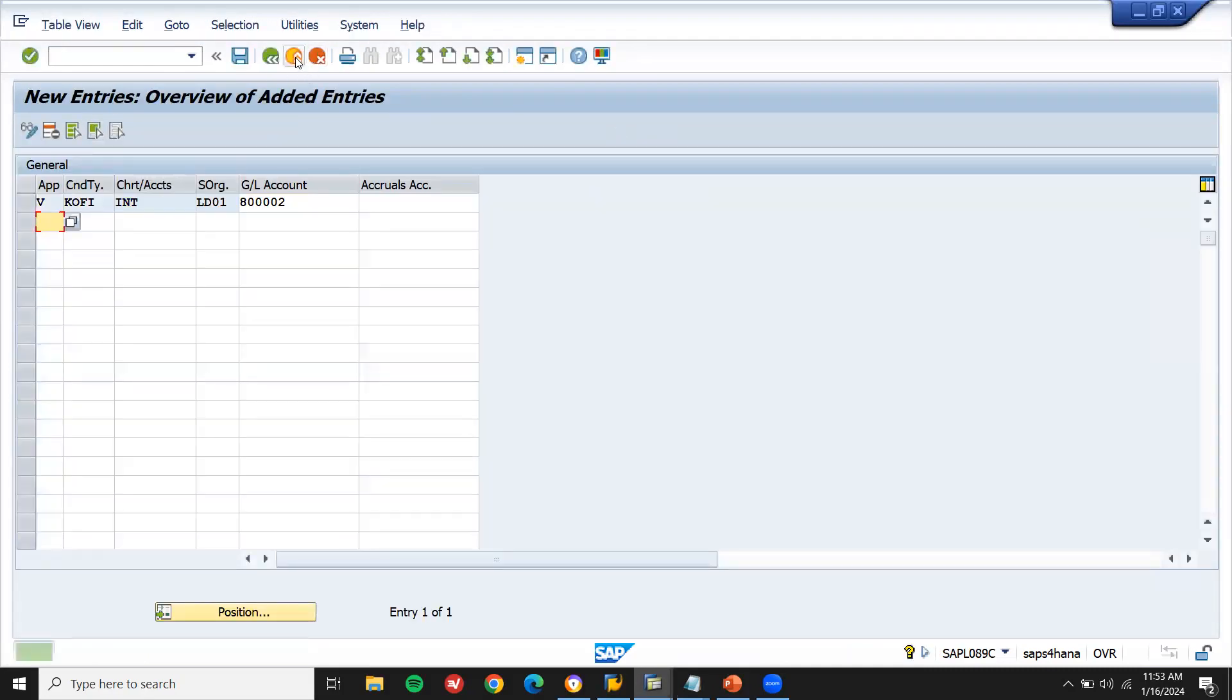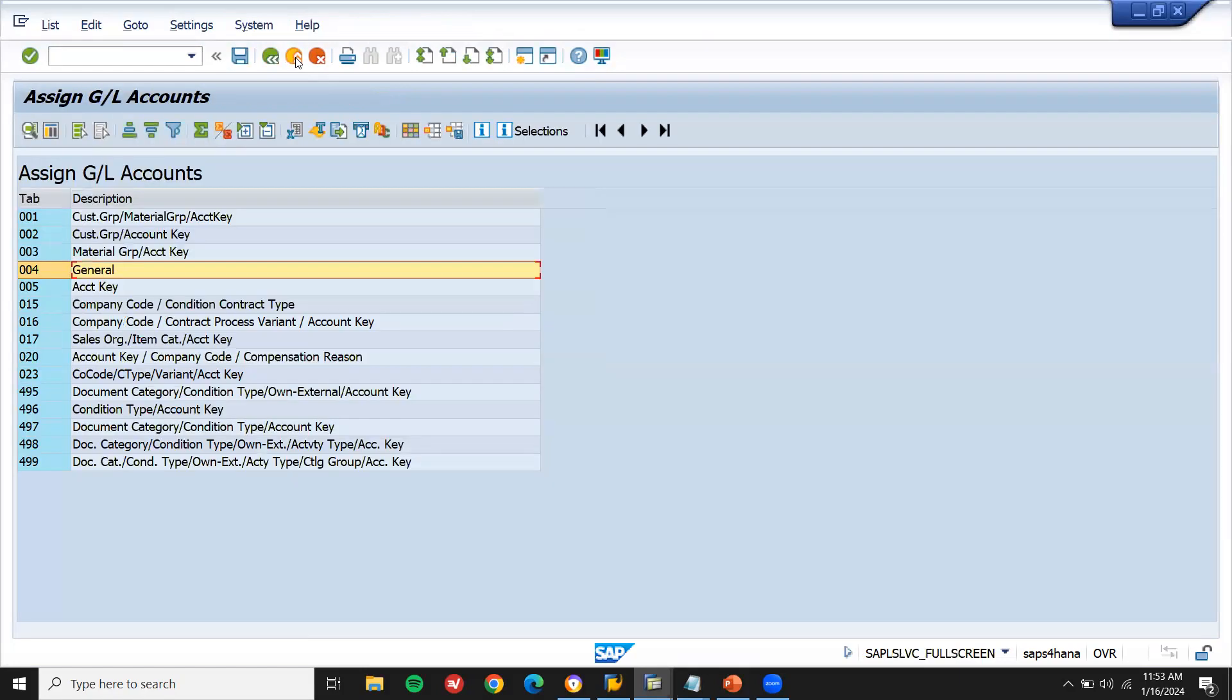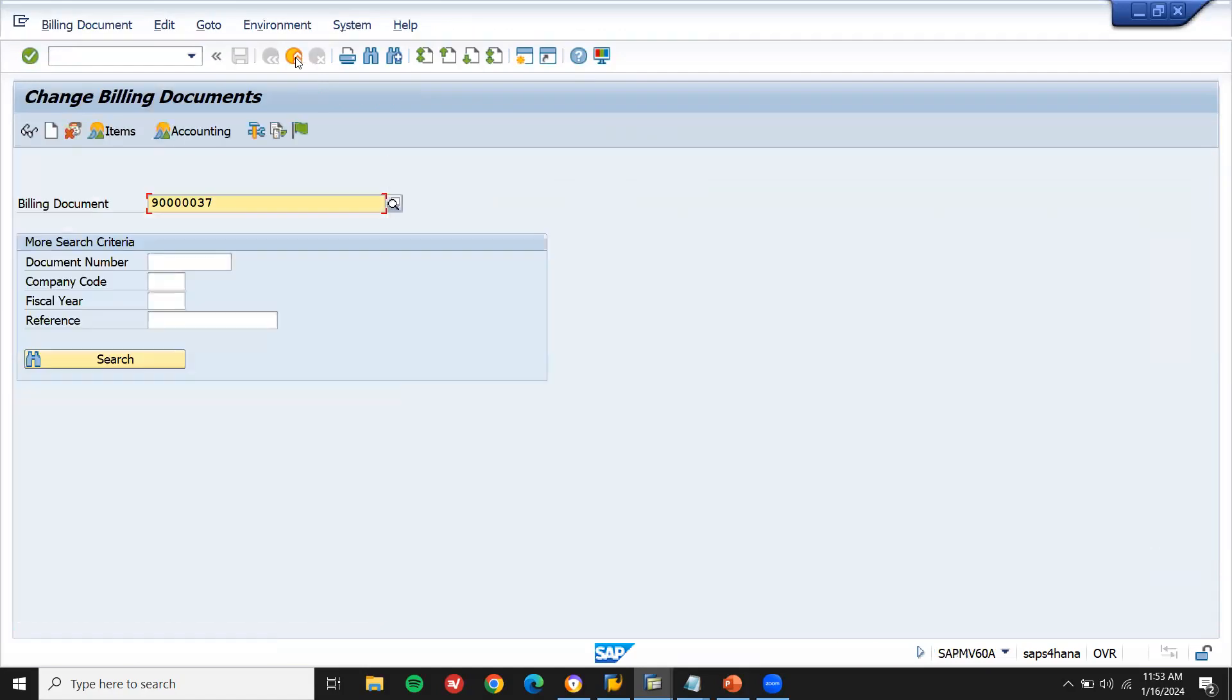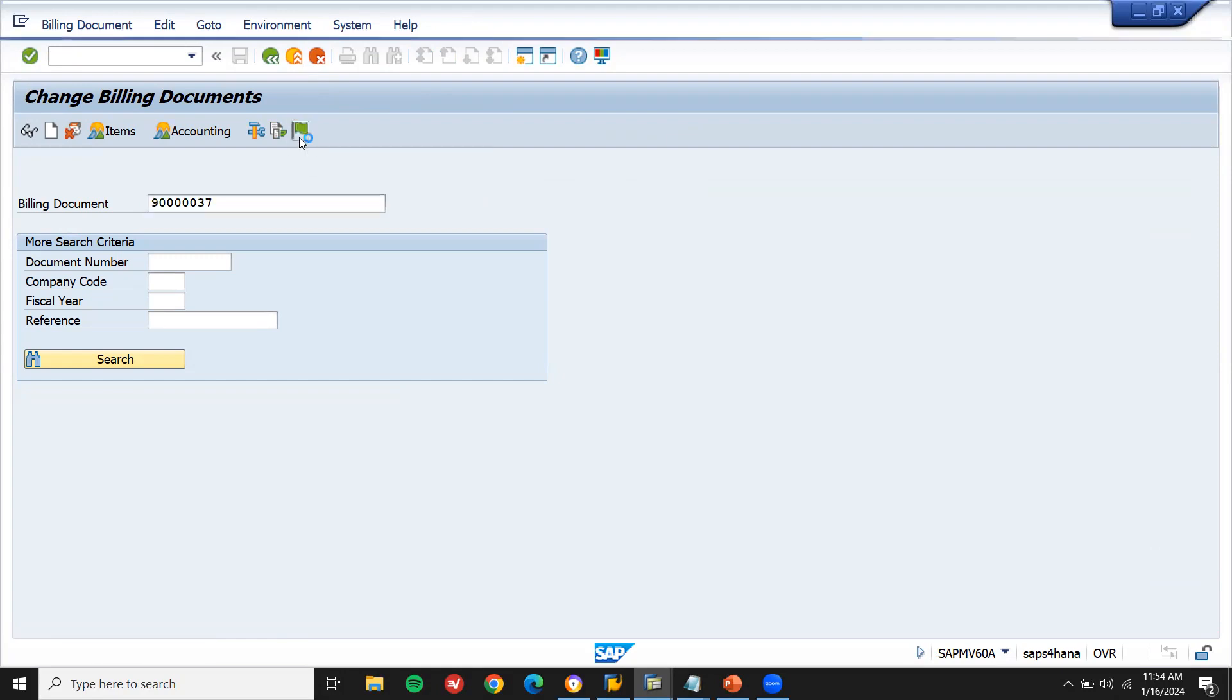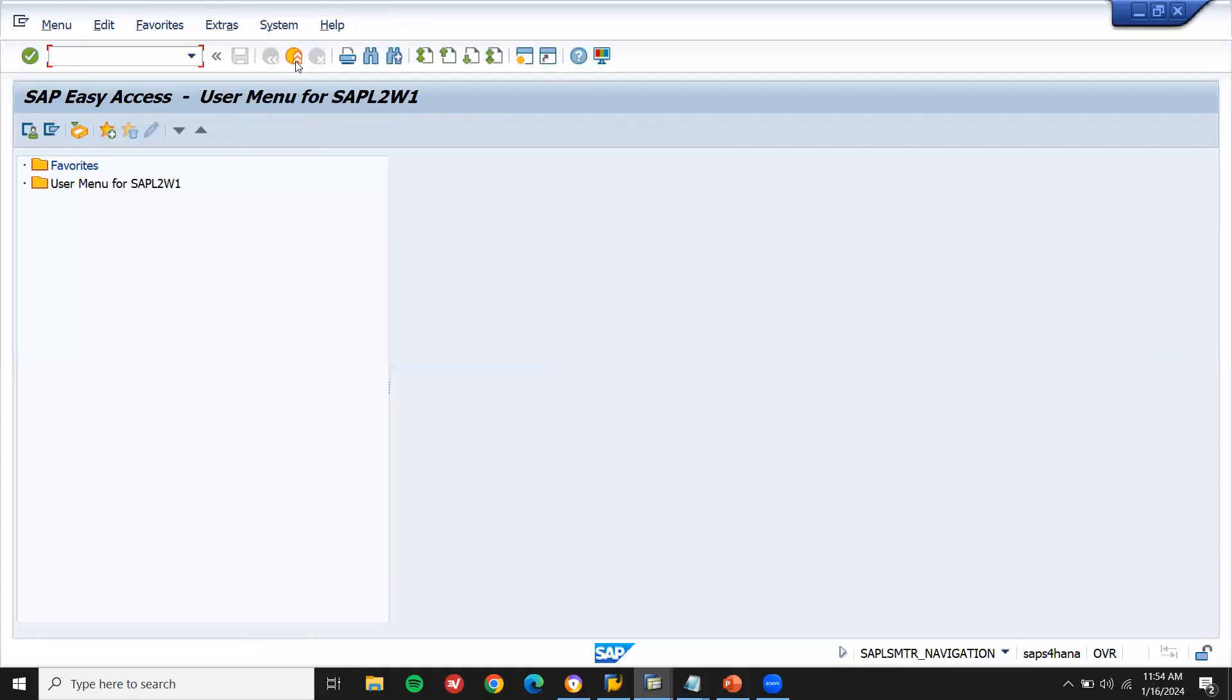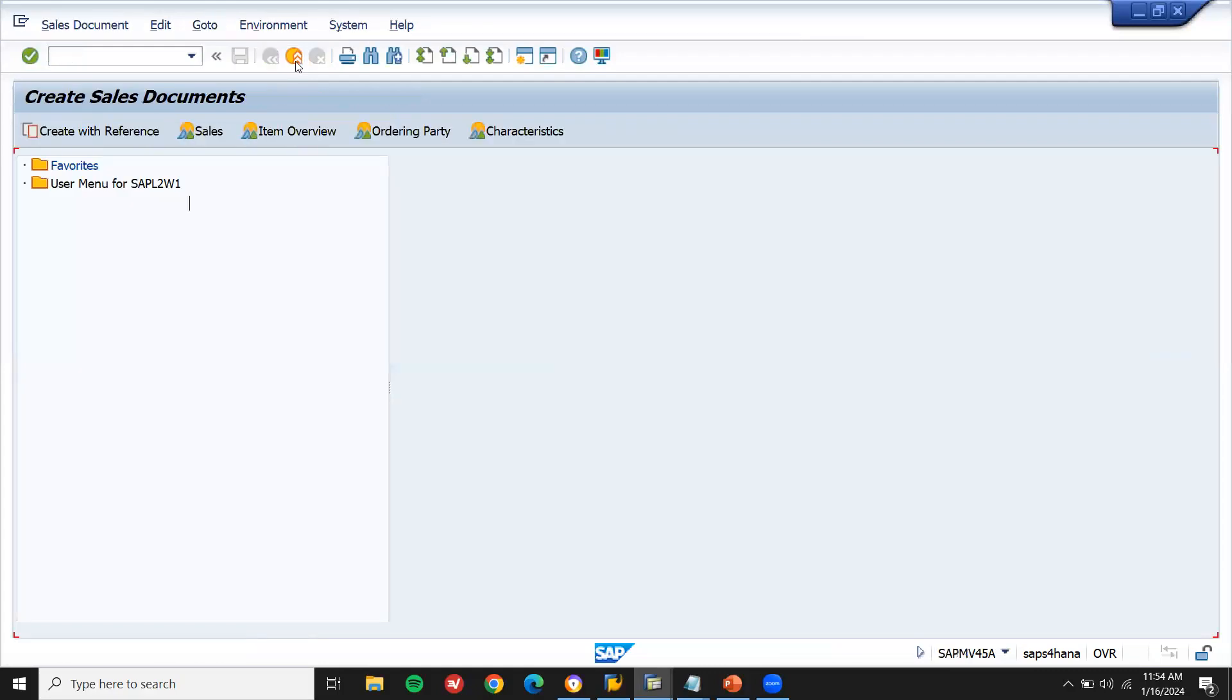Now let me go to VF02 and try to go to VF02. Let me release it to accounting. This billing account billing document I am going to release it to. Let's check it. It's been released. See. No. Now let me create a sales order, delivery, billing and check it.